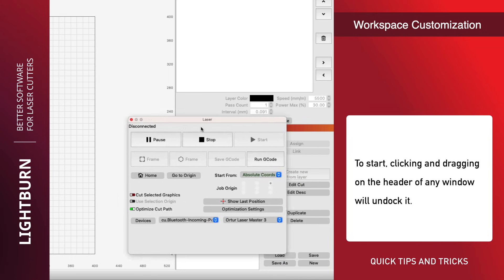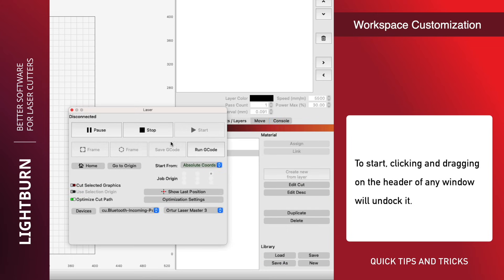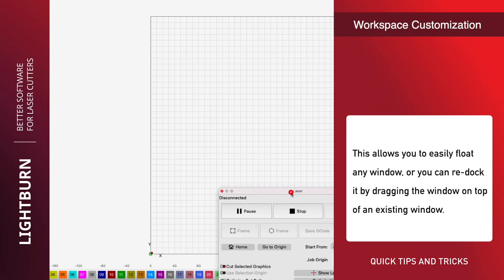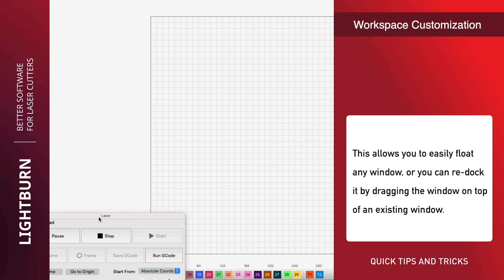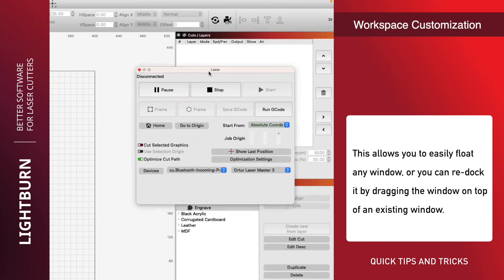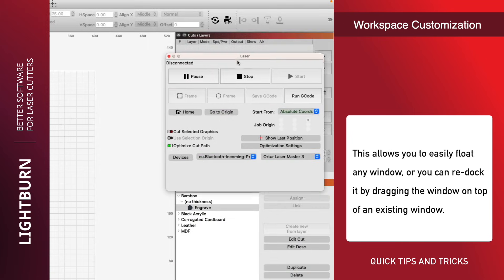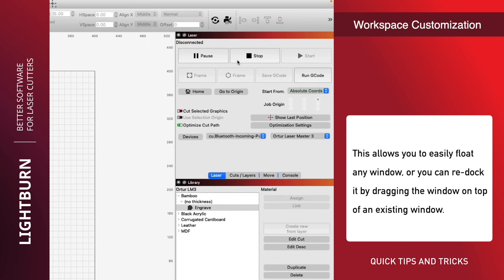To start, clicking and dragging on the header of any window will undock it. This allows you to easily float any window, or you can re-dock it by dragging the window on top of an existing window.